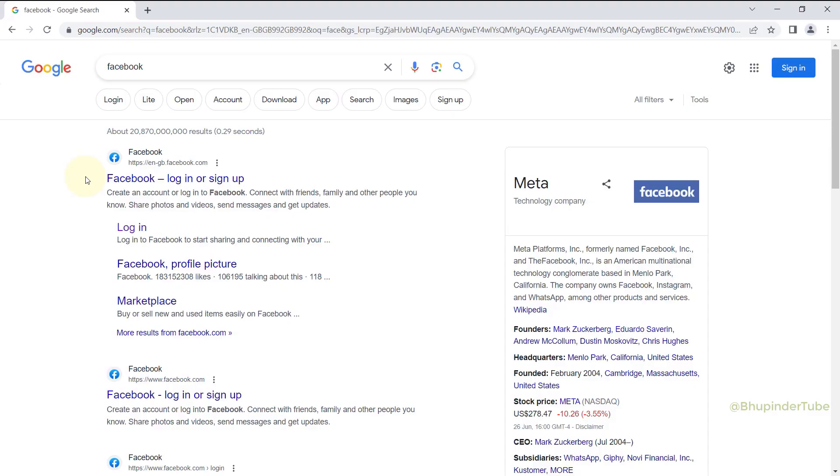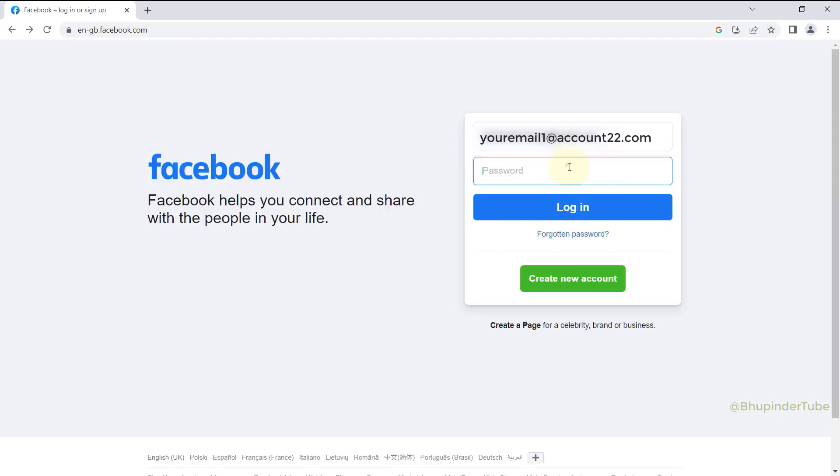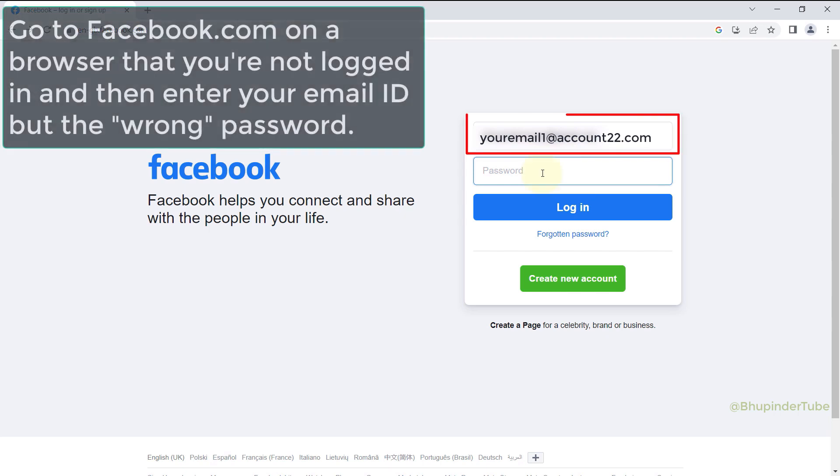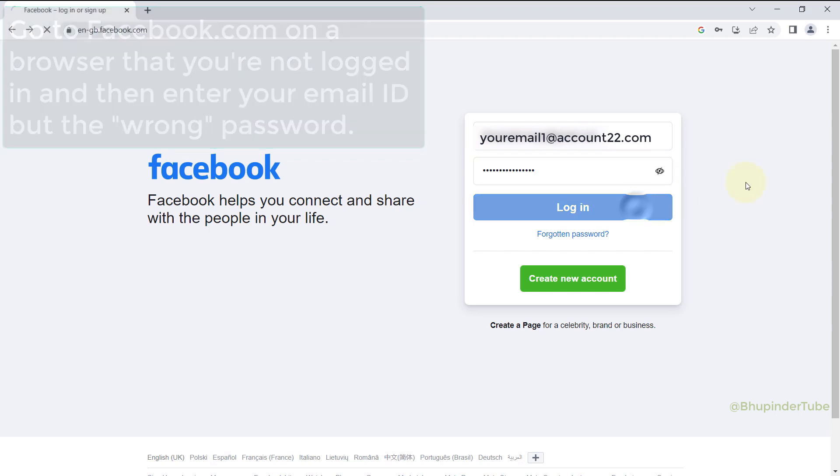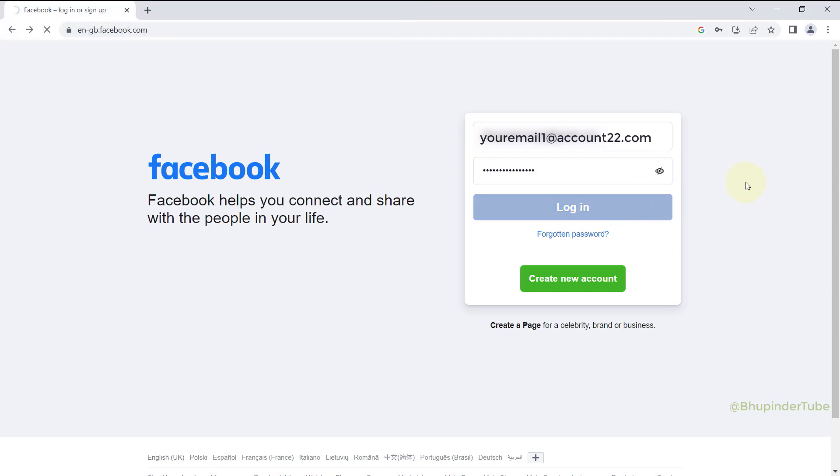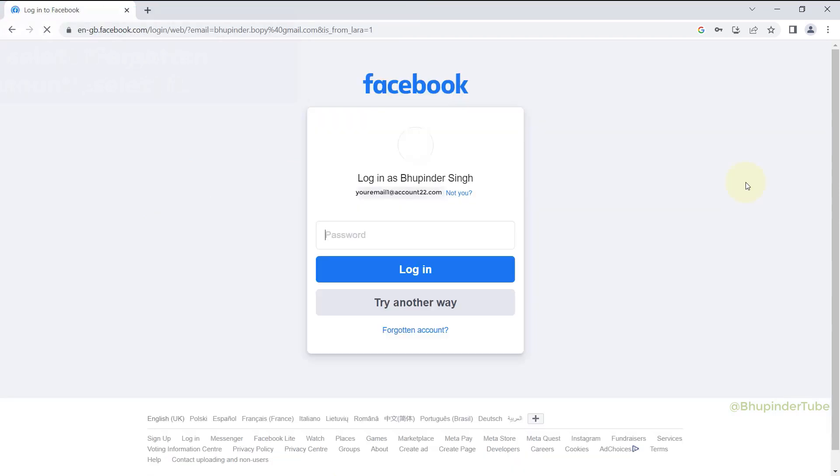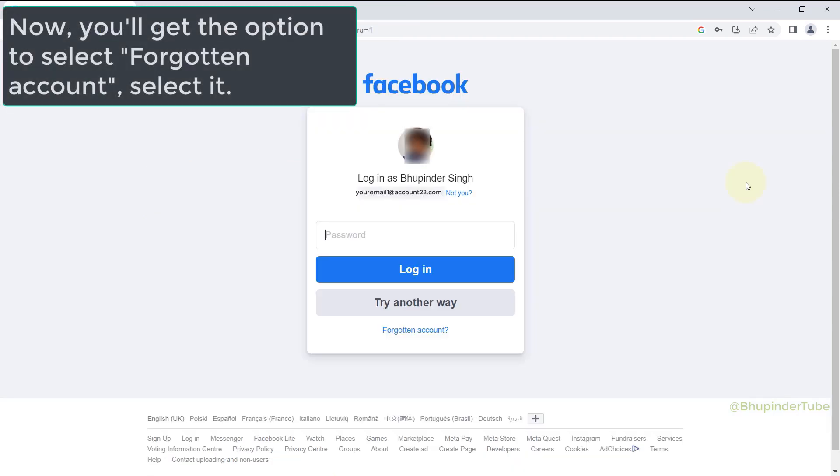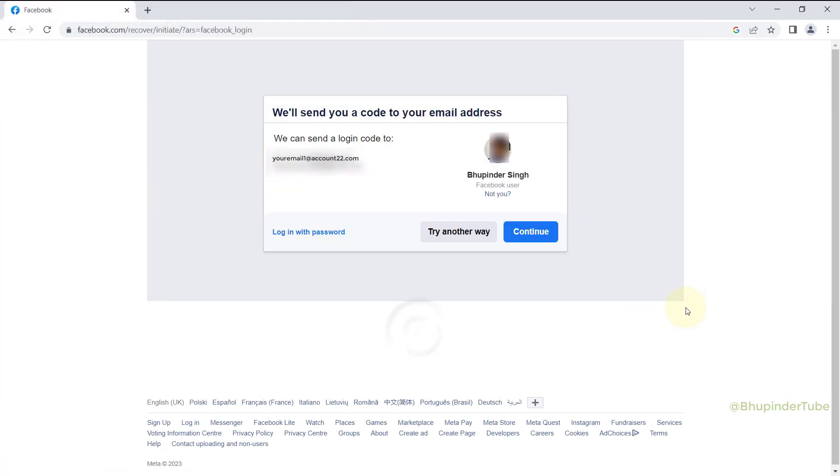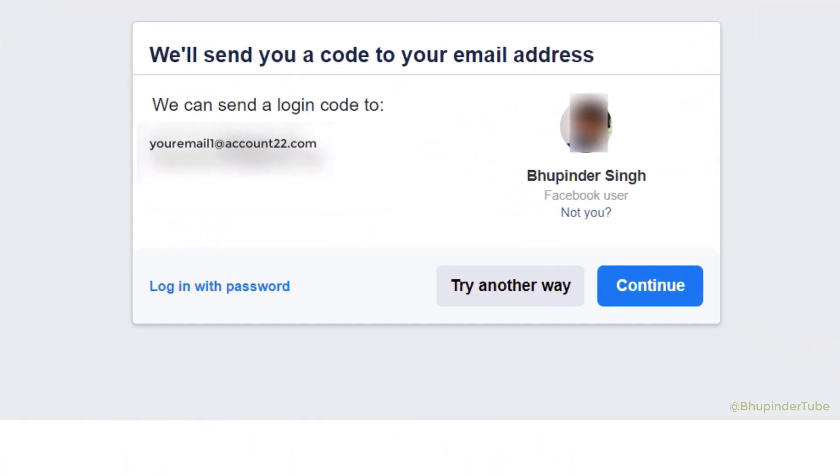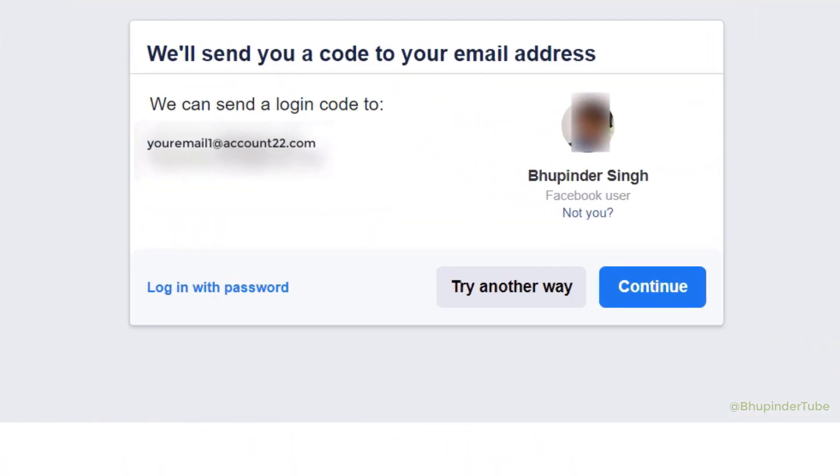If you go to facebook.com from a browser that you're not logged in and enter your email ID and then enter a wrong password and then try to login by clicking on Login, you will come to this page. And then if you would click on Forgotten Password, it says we will send you a code to your email address.